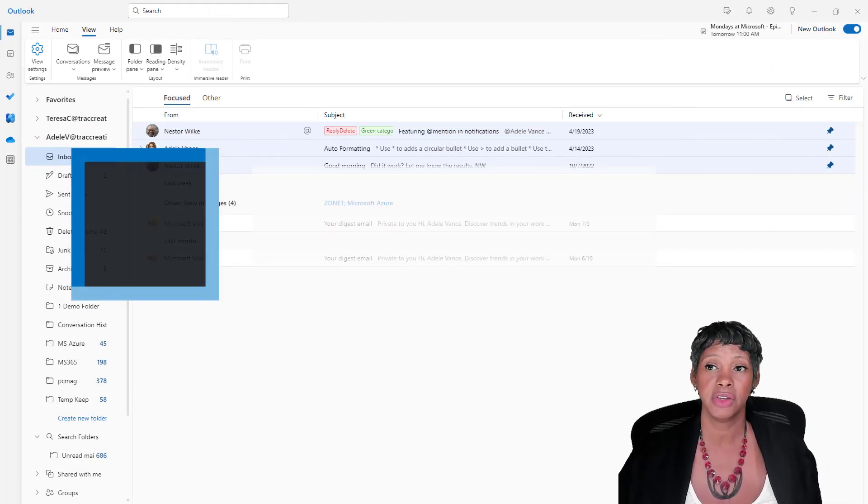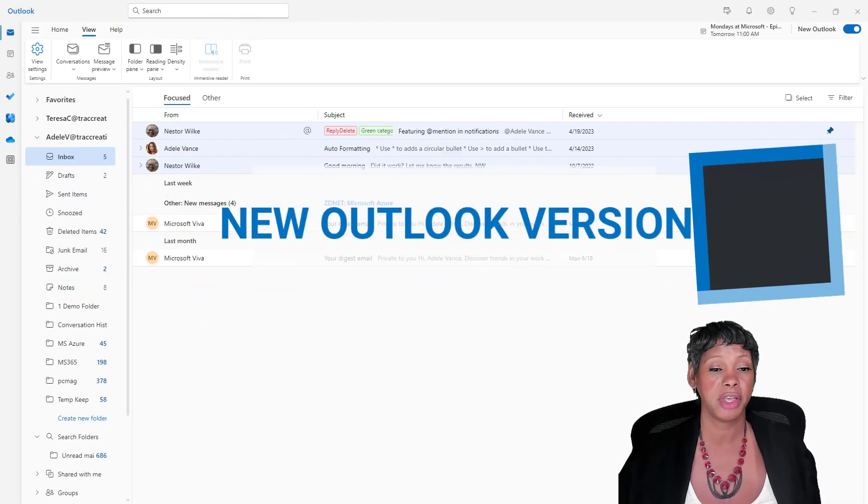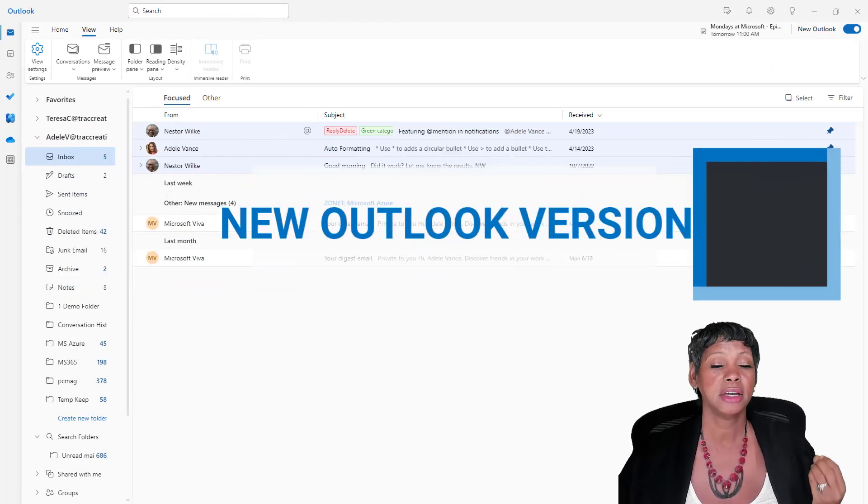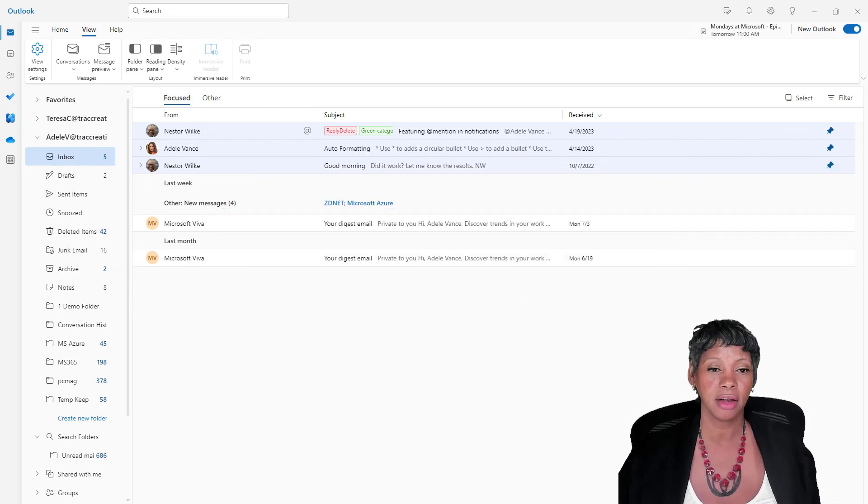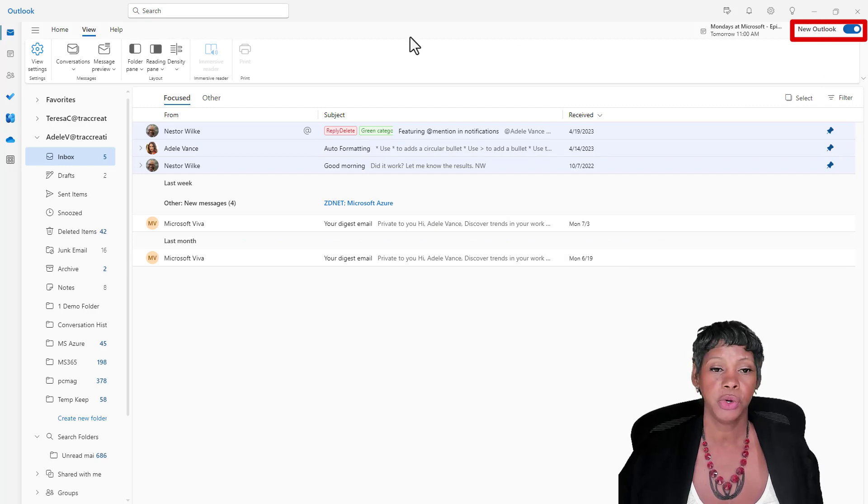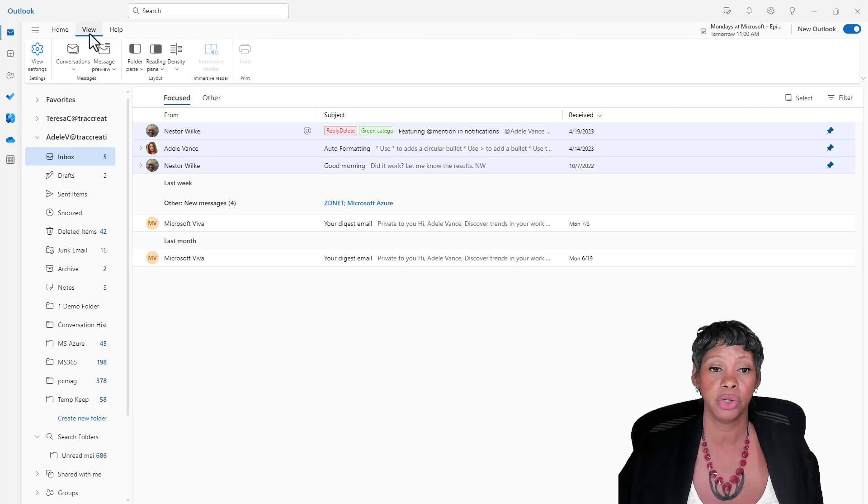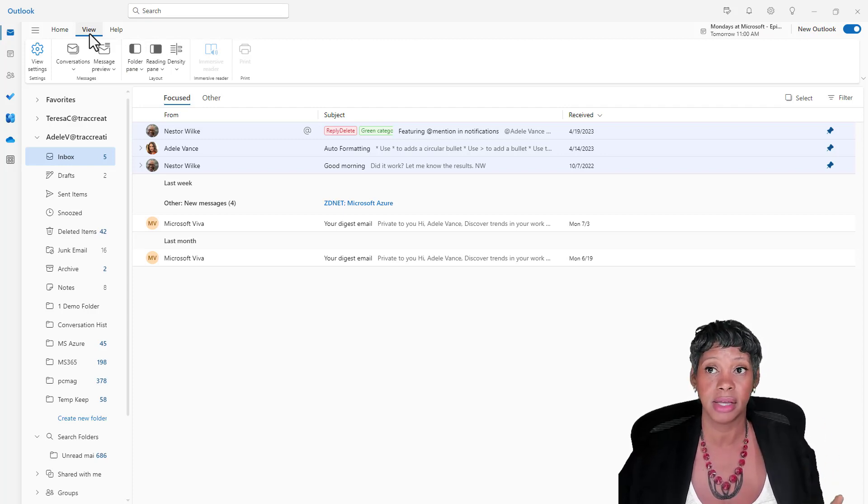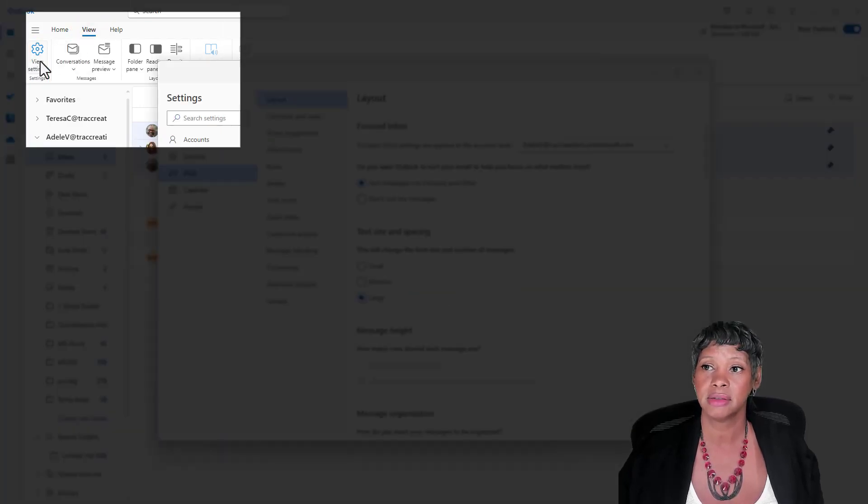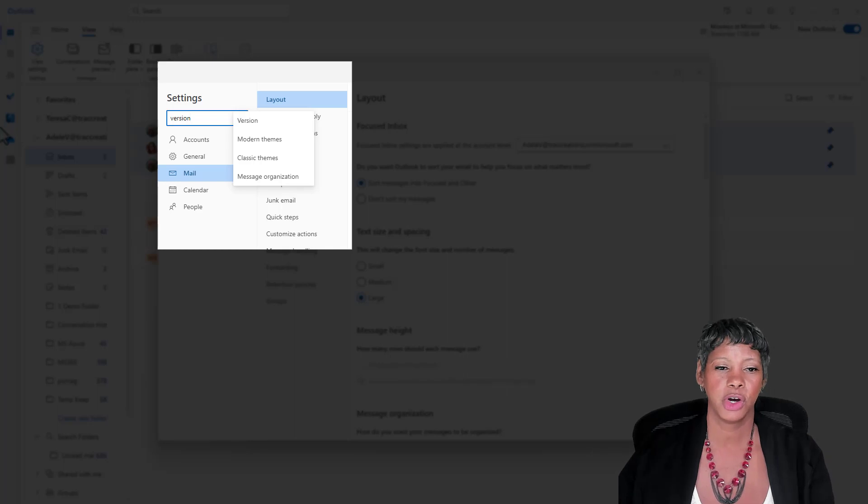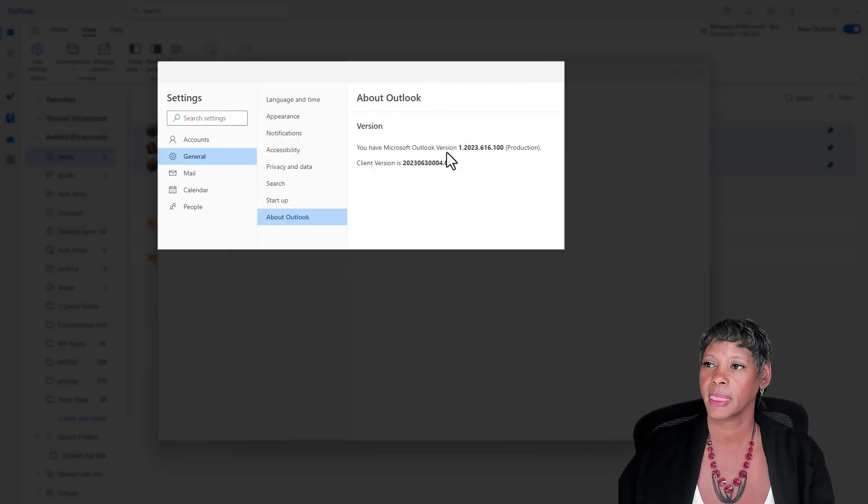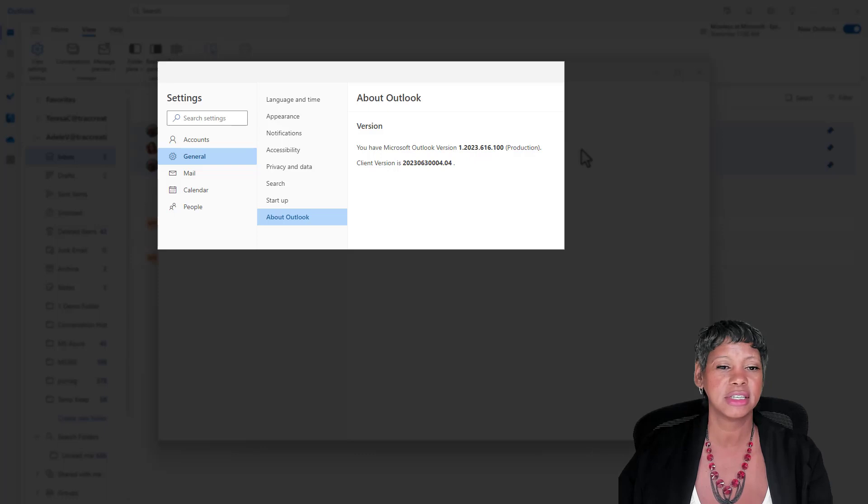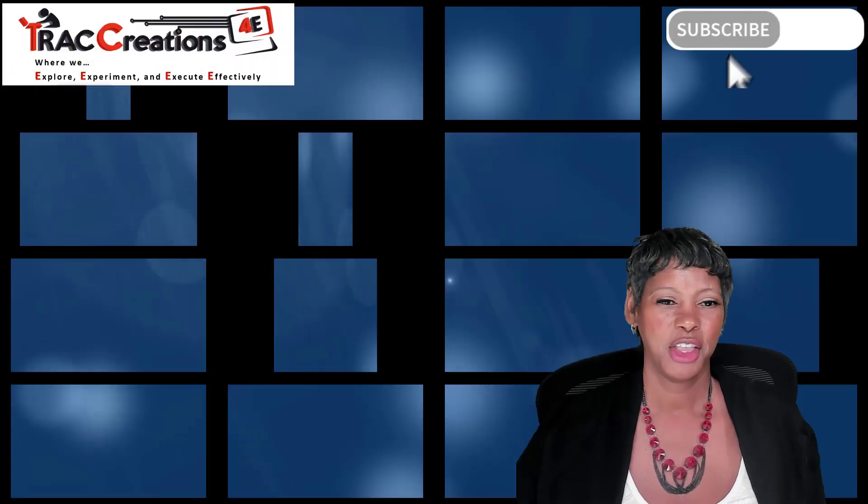I do continue to encourage you to give Microsoft feedback and share with them which version of Outlook that you are using. Make sure you specify new Outlook and let me show you how you can find what version you are using. This is also helpful for your IT department as well. Click on view settings, type version, and this is the information that they need. What version and even the client version.